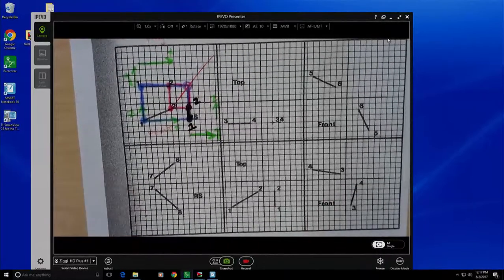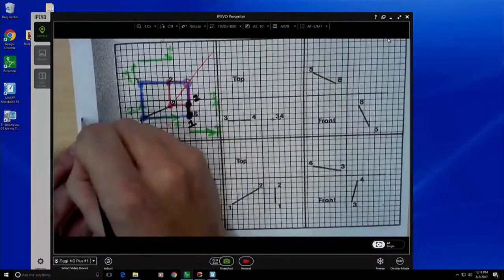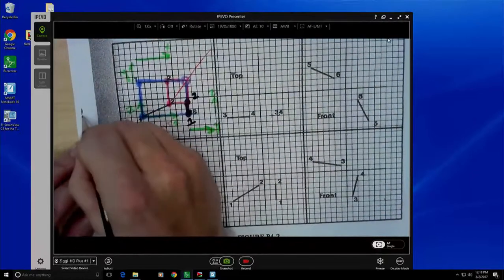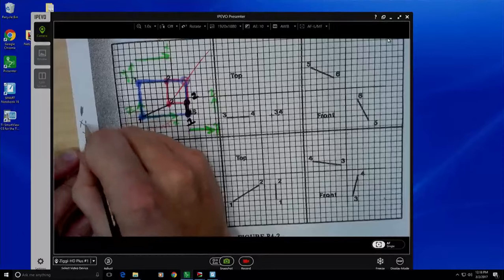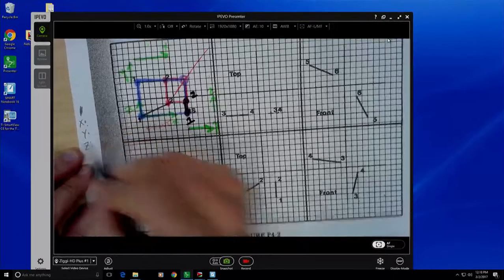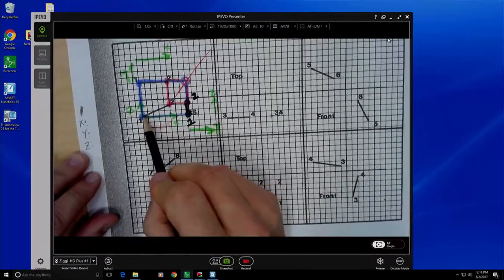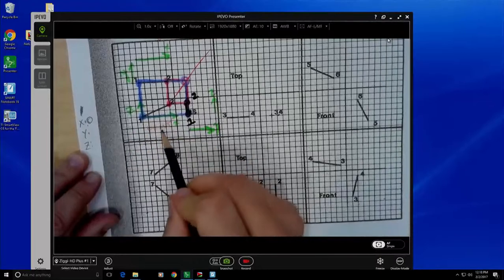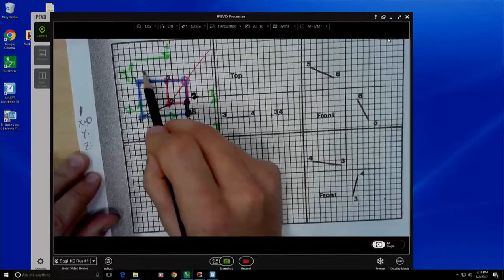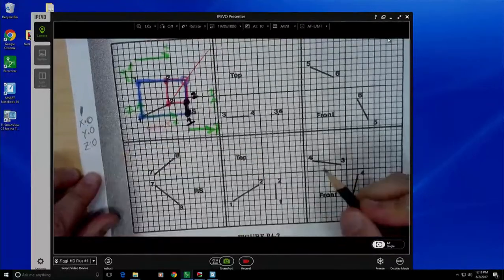Let's go ahead and find the actual coordinates of our points. Point one has an x coordinate, a y coordinate, and a z coordinate. We'll say it's located at the beginning of the axes, so it has an x component of 0, a y component of 0, and a z component of 0 — so it's at (0, 0, 0).